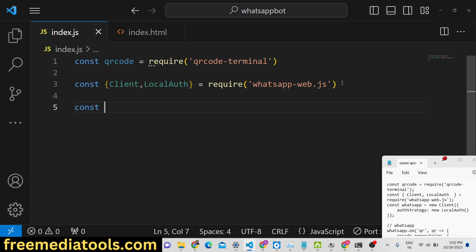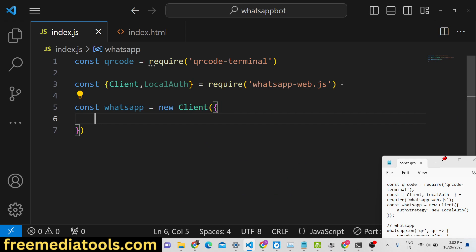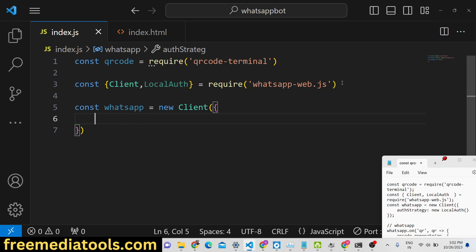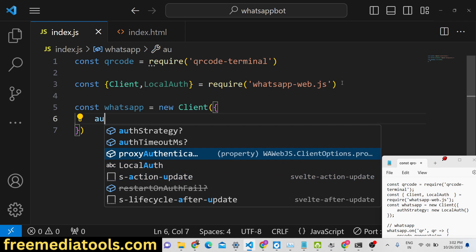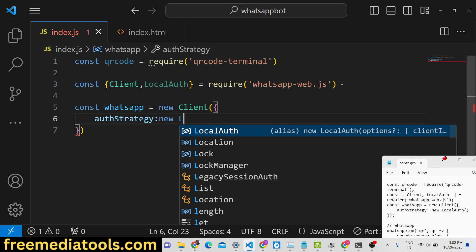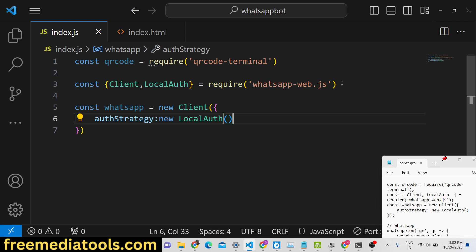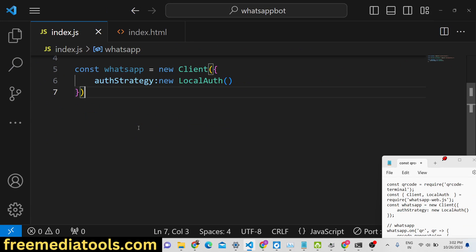Then we need to initialize a new Client instance from WhatsApp. Here we need to pass the auth strategy — it also takes more options such as proxy and authentication. There are various auth strategies available; you can check out the documentation. We will use the LocalAuth strategy here. We will upload more videos about this topic in future sessions, so you can subscribe the channel.